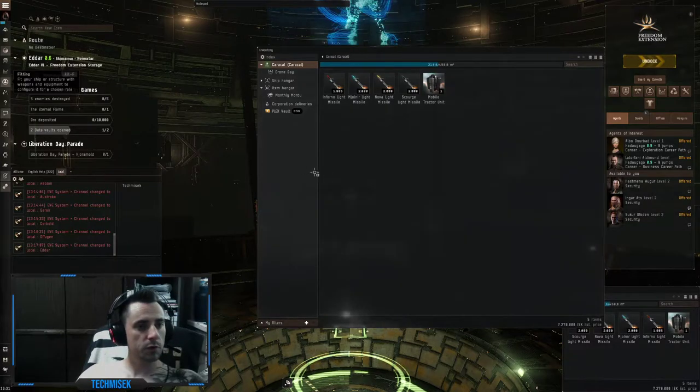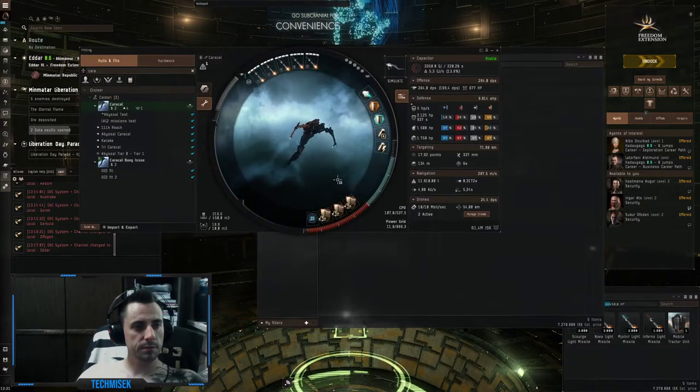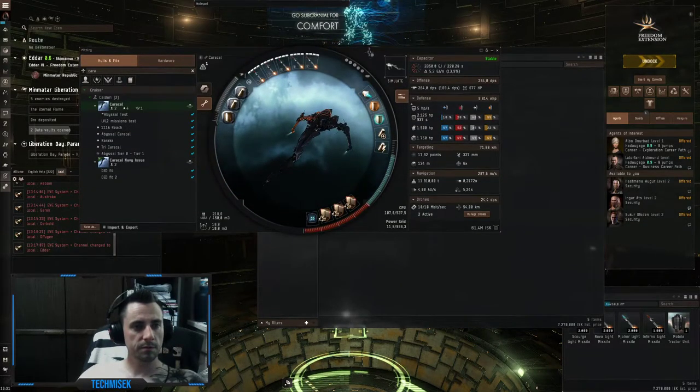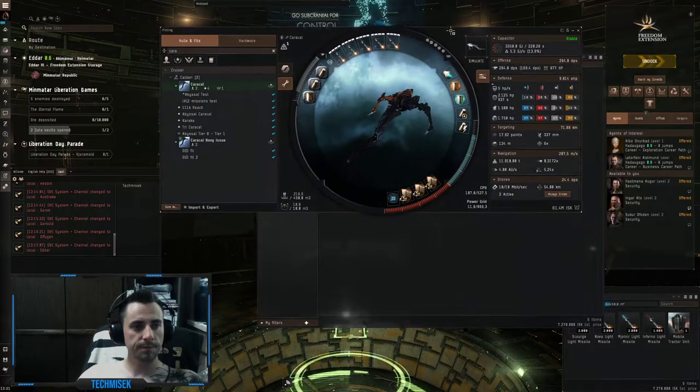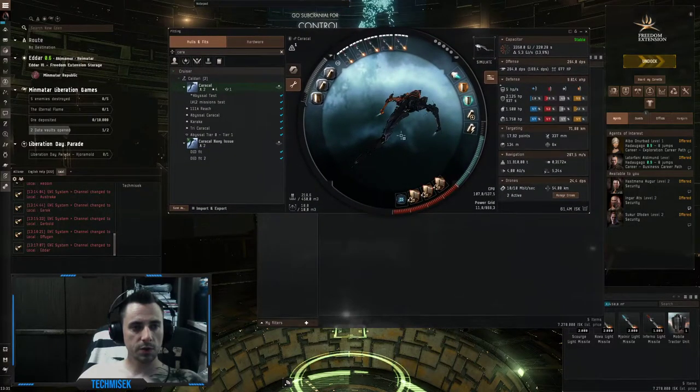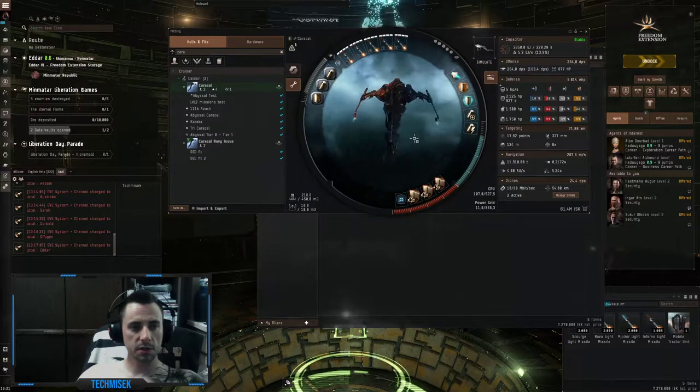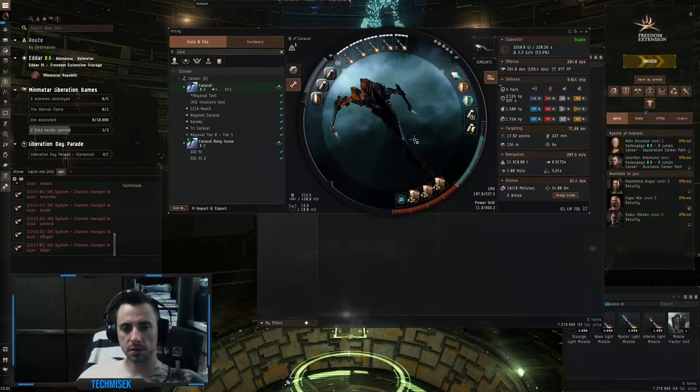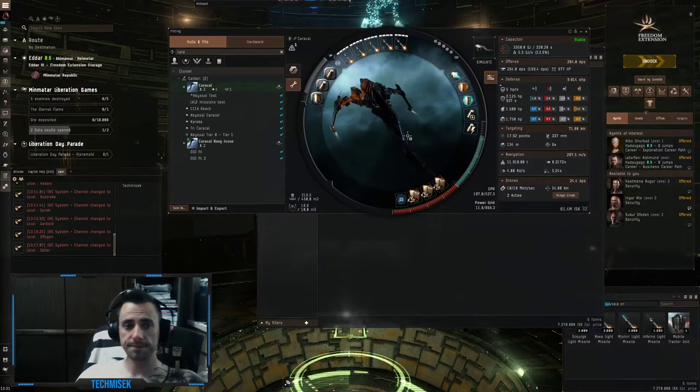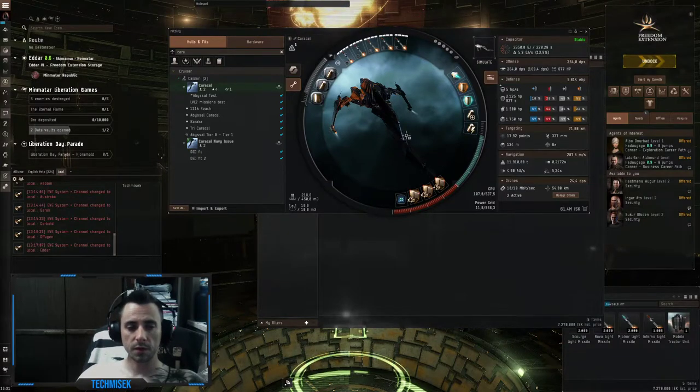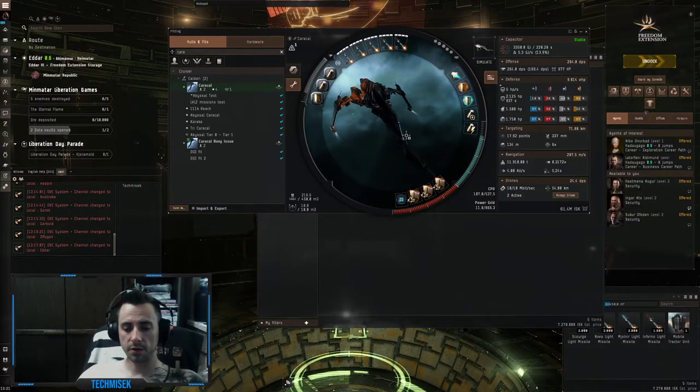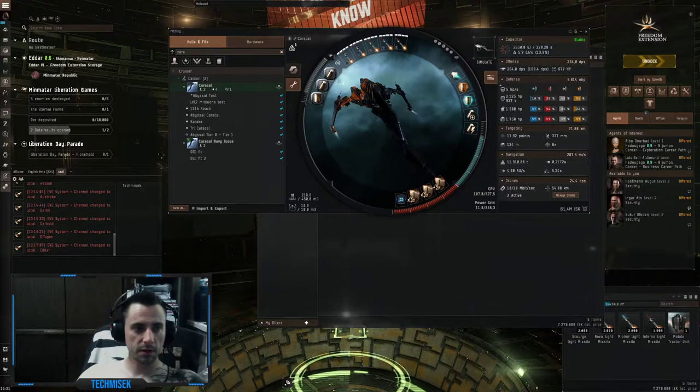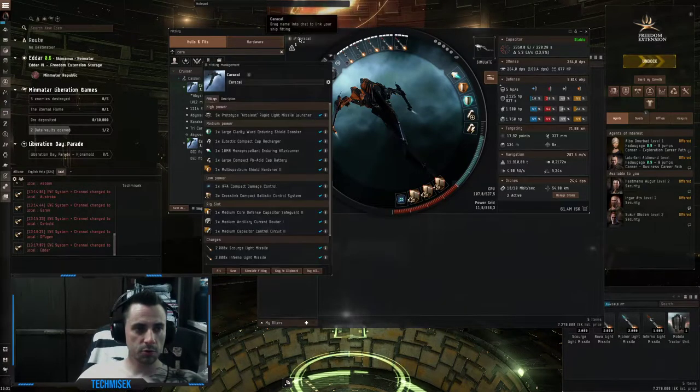I've put together a cheap fit Caracal which uses missiles. I know my skills are a bit higher than average player, but I will show you the fit.